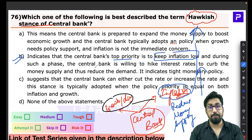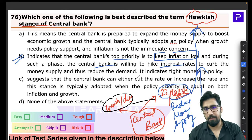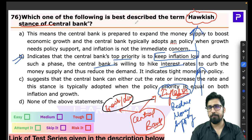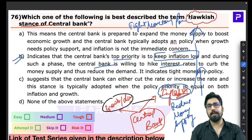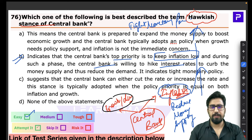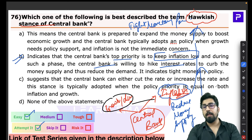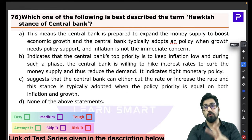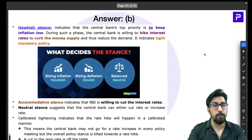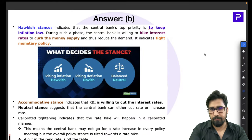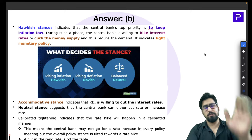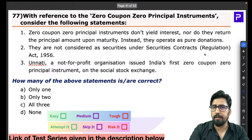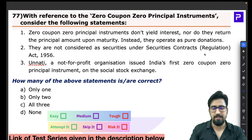The answer for Q76 is B — a hawkish stance means the central bank's top priority is keeping inflation low through tight monetary policy, including hiking interest rates. This is a very common topic; the RBI issues a bi-monthly monetary policy, meaning six policies per year. You should know all three stances: accommodative, neutral, and hawkish. This is an easy question that comes up in the newspaper every two months.